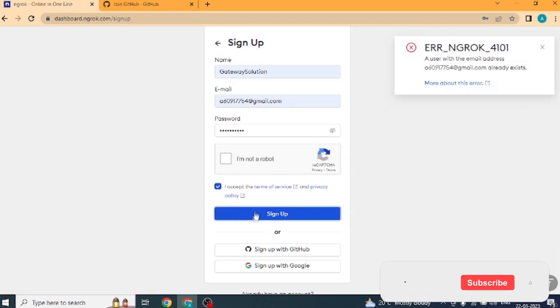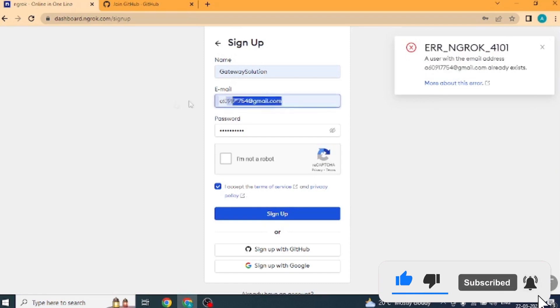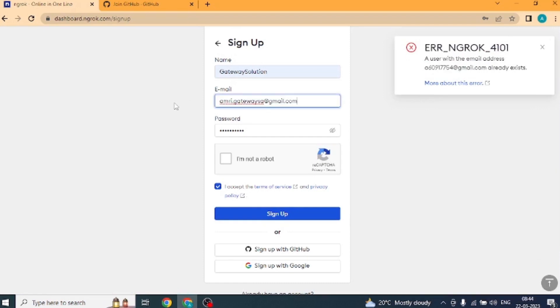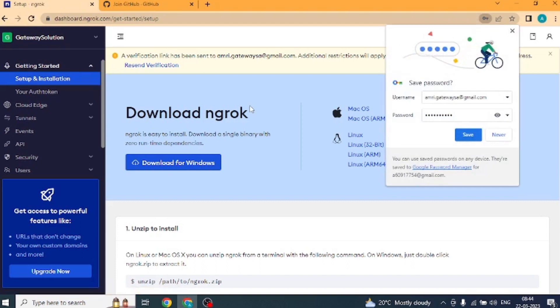Then we will accept the terms and conditions. After that, click on sign up button. Friends, error is showing this email is already registered. So we use the new email. Select I am not robot again. Click on the sign up button. Okay, so our account has been created using the new email.